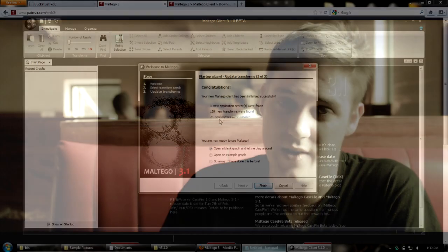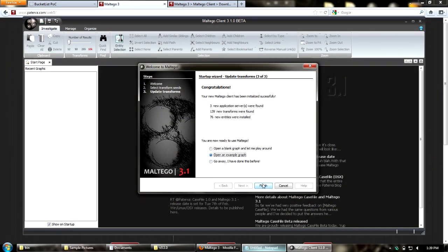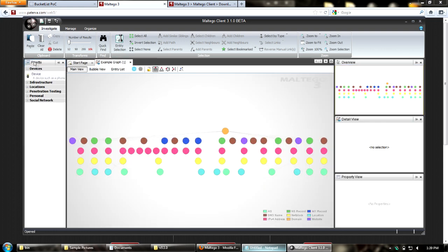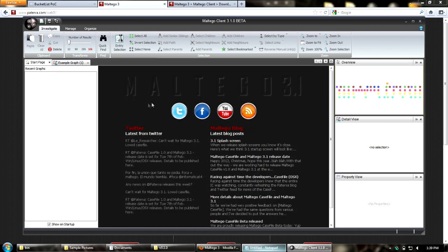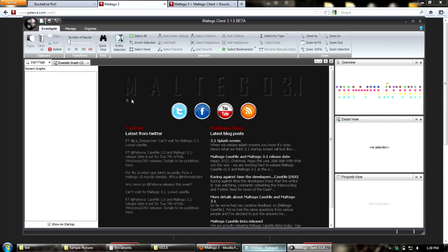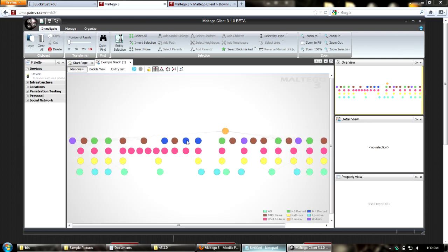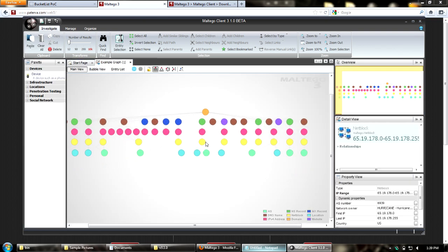It's updating and will give us a nice message saying we've got 139 new transforms and 76 entities. I'm going to open an example graph to play around with. Here's the start page - you'll see it has links to our various social networks, Twitter, and blog posts, so if there's anything important we'll generally put it there.